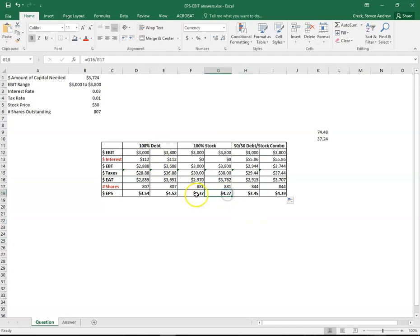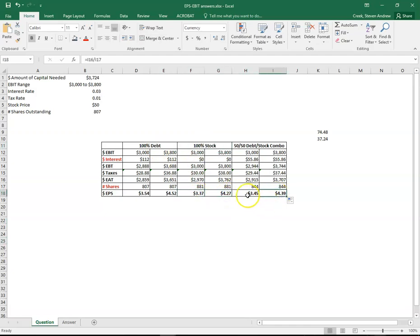And we have our best case and worst case scenario for debt, best case worst case scenario for stock, and our best case worst case scenario for 50-50 debt stock combo.